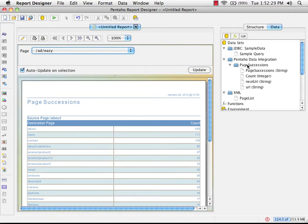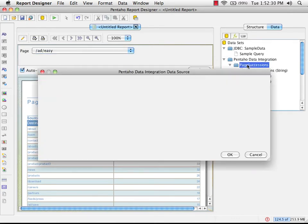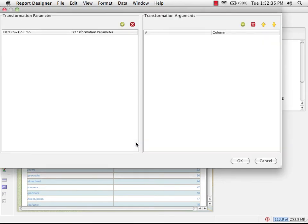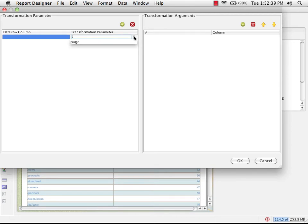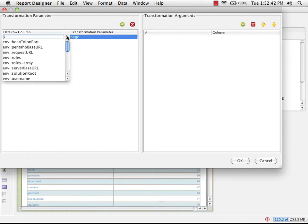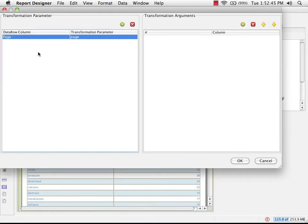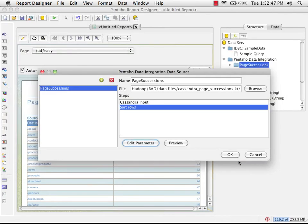So to do that, we're just going to go back into the data integration data source and choose edit parameter. I'm going to add a linkage in here between page, which is the parameter in our transform, and page, which is the GUI control.